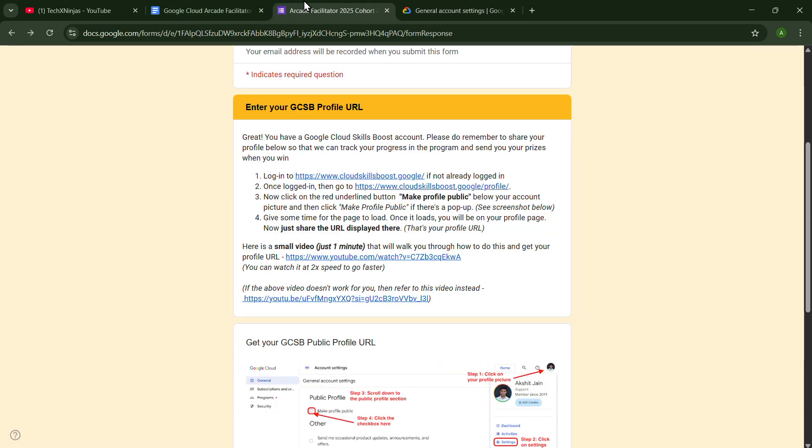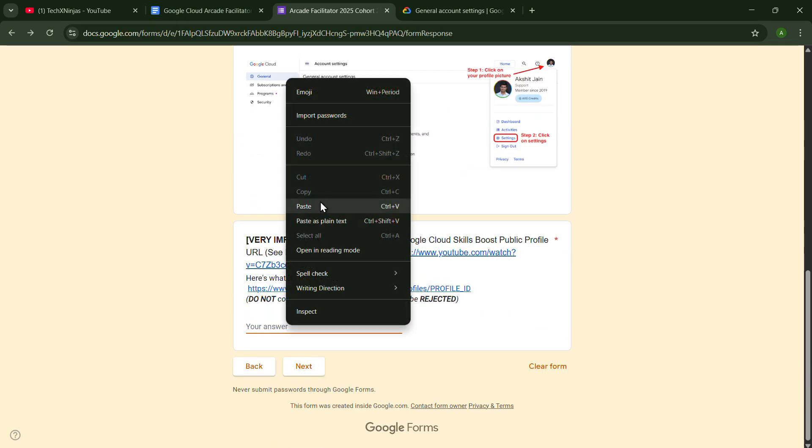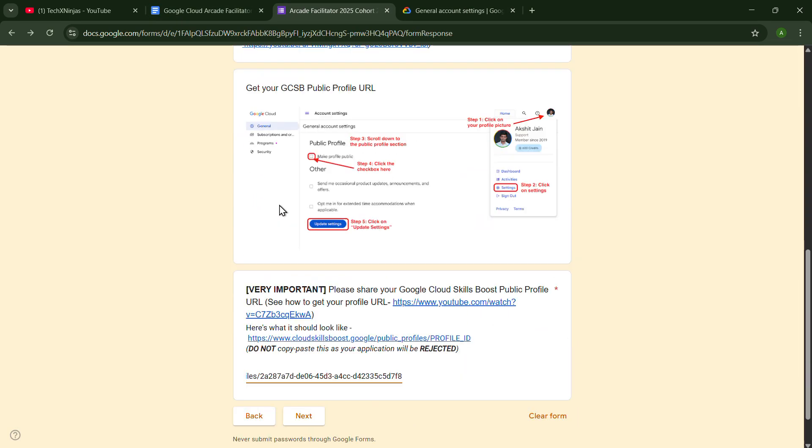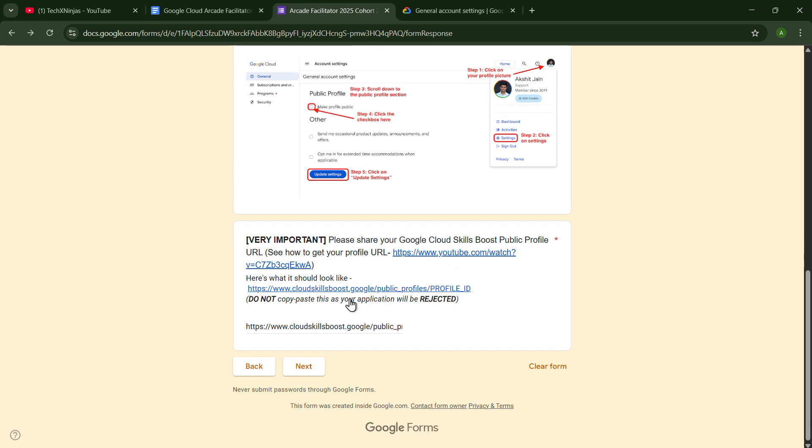Now you just have to put it here. If you are not understanding, you can also see this video on how to get your public profile URL. Now just click on Next.